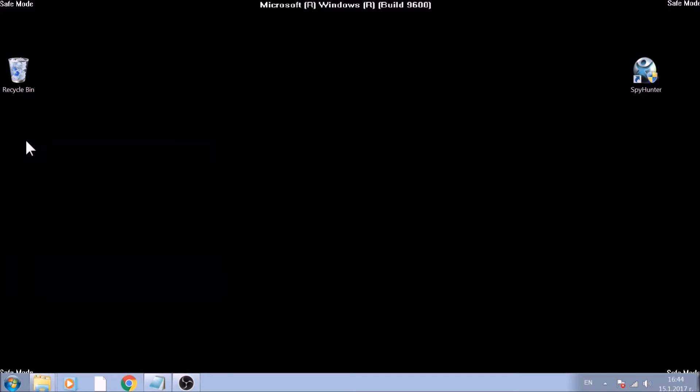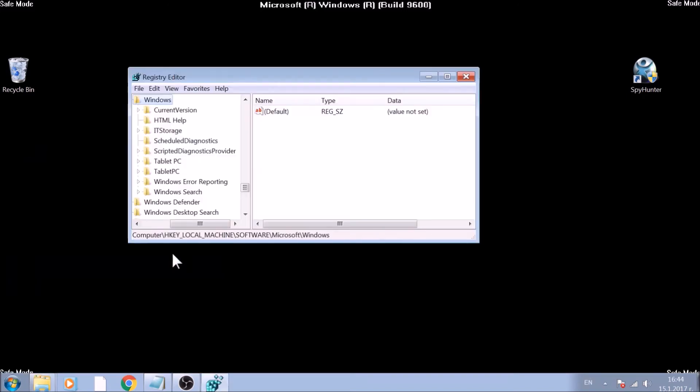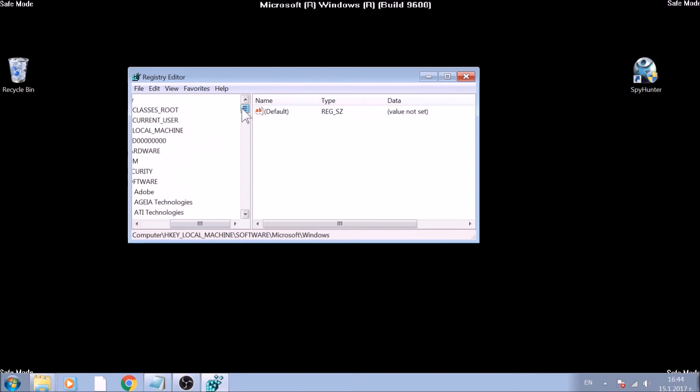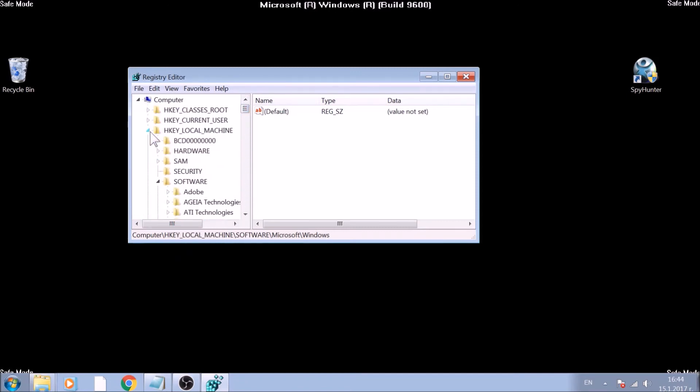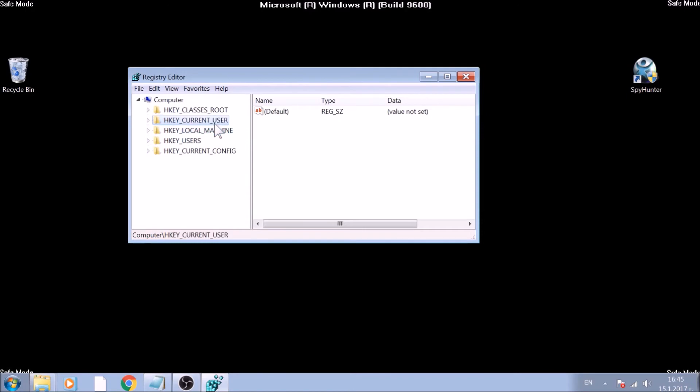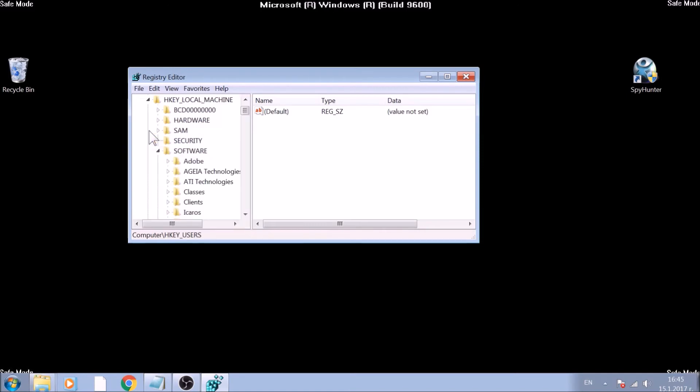Usually, most ransomware viruses choose the Run and Run Once registry keys to set their values and therefore run on Windows Startup. They are located in both HKEY_CURRENT_USER and HKEY_LOCAL_MACHINE.